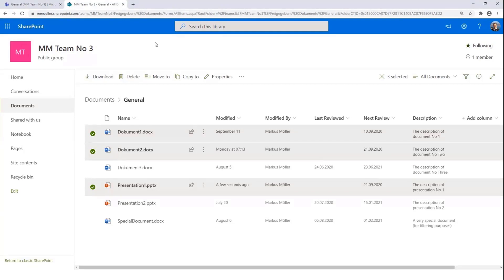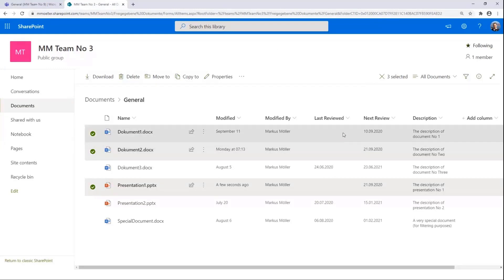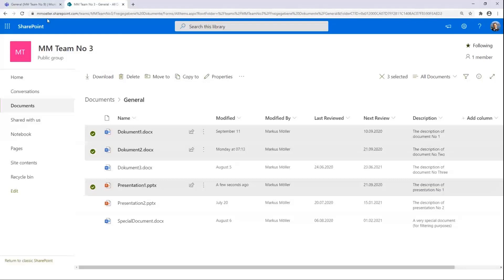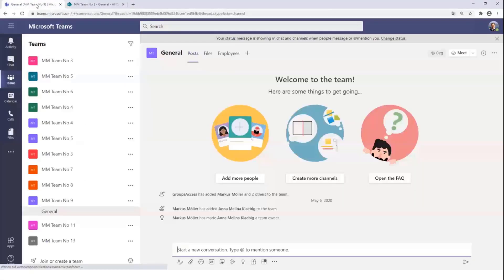So in short, we have some documents somewhere which need a review from time to time. I pointed out three ones here, which never been reviewed and are due since a couple of days. And this is now what we want to communicate inside Teams.